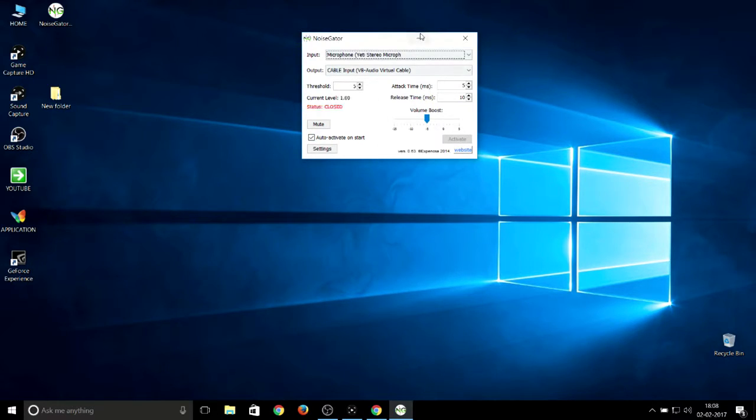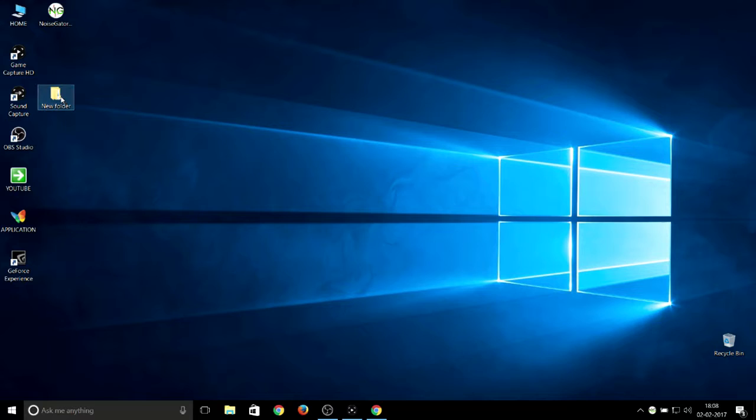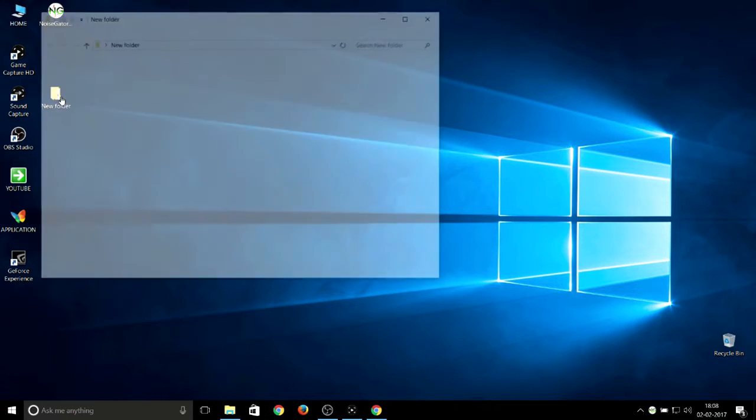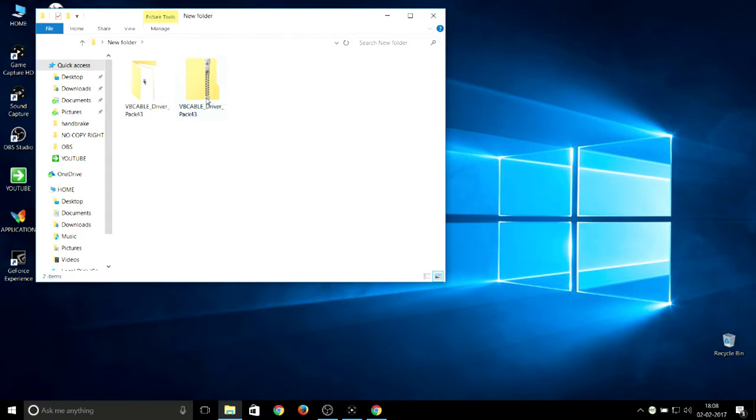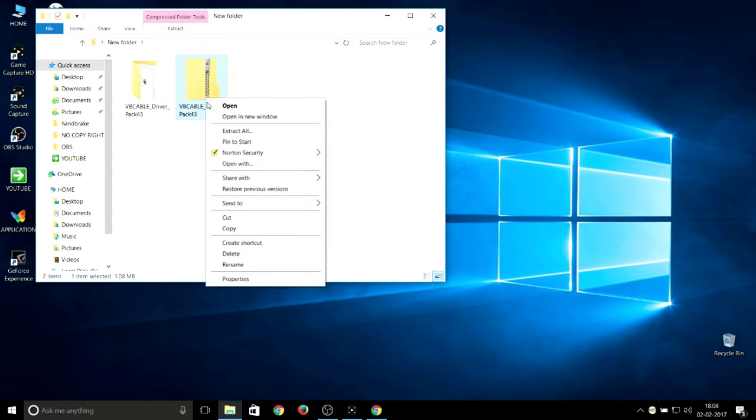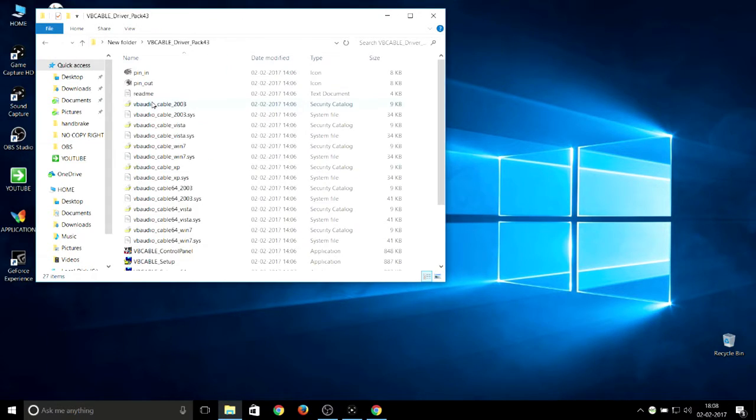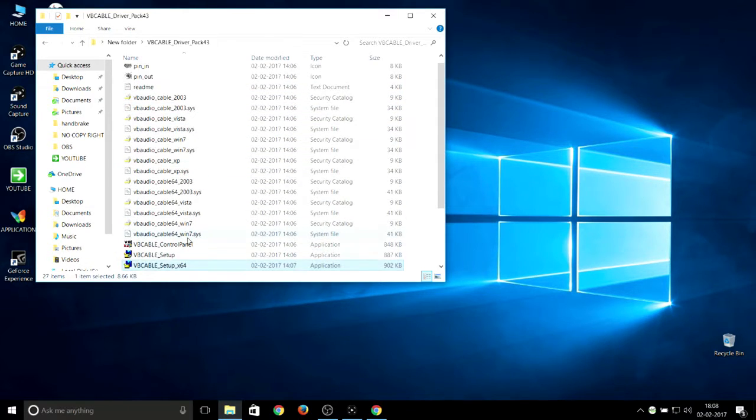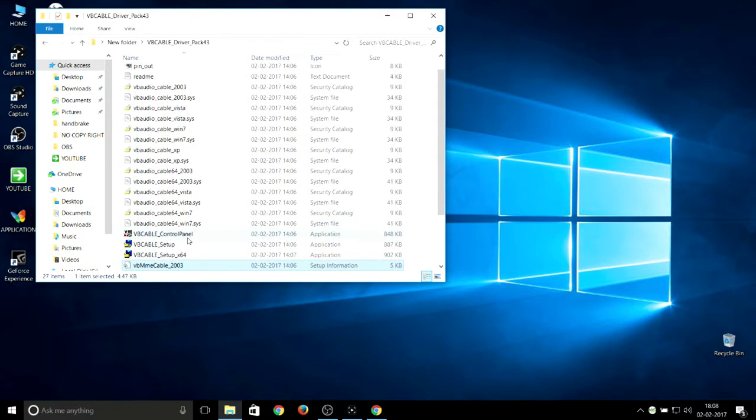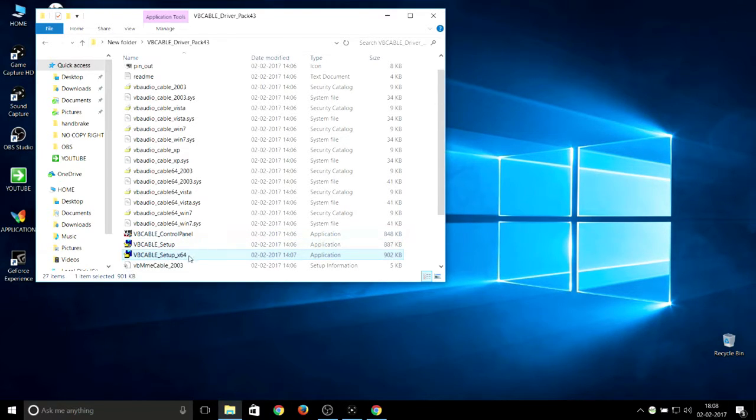You also downloaded the Virtual Audio Cable, which is a WinRAR file. Just right-click on that and extract here. I already extracted the files. Just open it up, and in the center you can see two files: VB Cable Setup and VB Cable Setup x64.